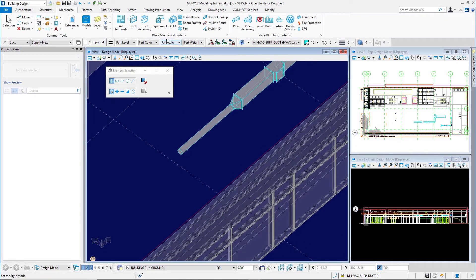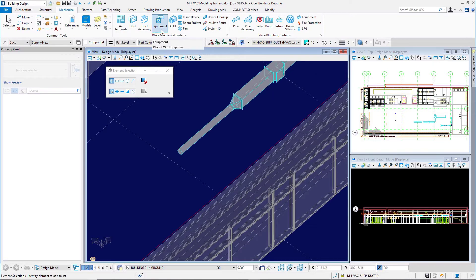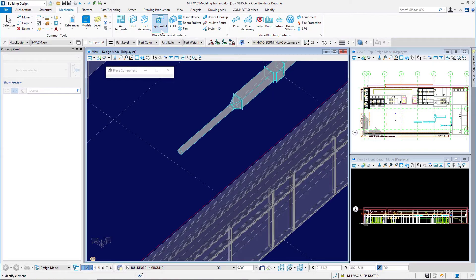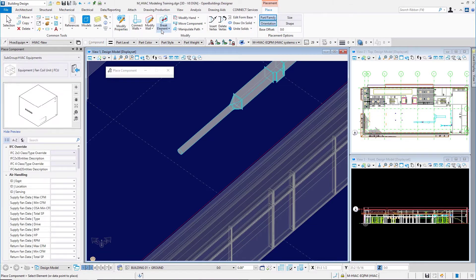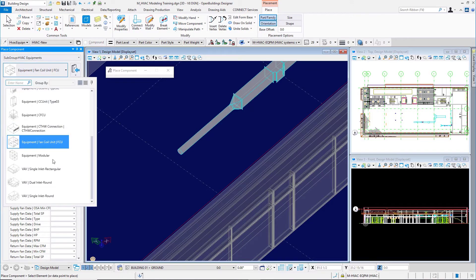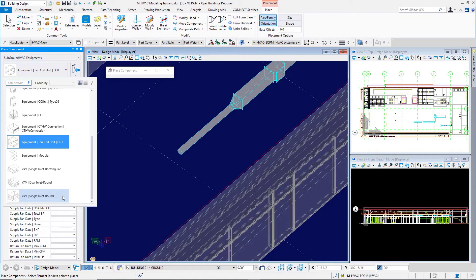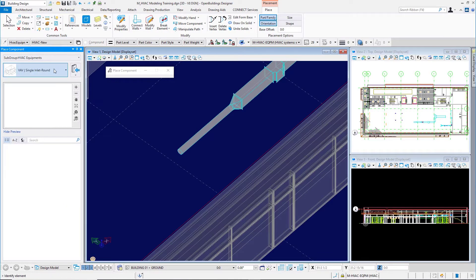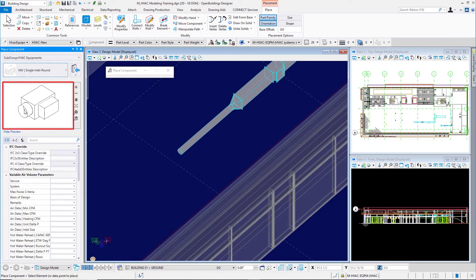I'll come to the equipment tool here. Over in the property panel, I'll select the VAV terminal unit with a round inlet. Right here in my catalog items, the VAV single inlet round—you can see the preview for it.